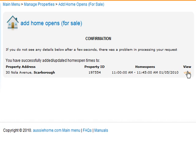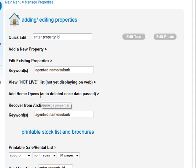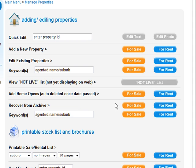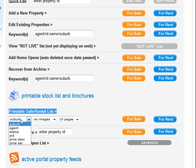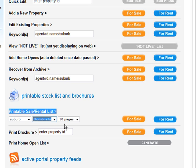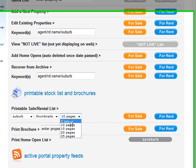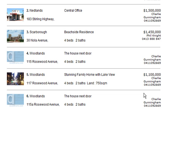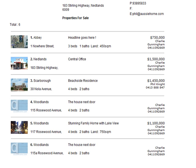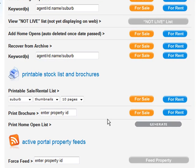Click the Update button and you'll get a confirmation screen. If you wanted to recover things from the archive — no properties are deleted, there they are — there's also a keyword search. There are some useful printable stock lists and brochures. You can choose how you want them displayed, whether you want photos or not, how many per page, and you can choose a for sale or a for rent list. Print it out straight off the screen, staple it, put it at the front of your office. There's also brochures and home open lists available.